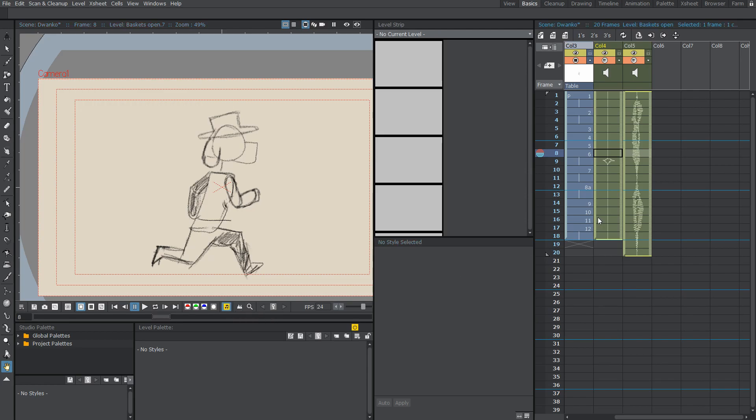And that's pretty much it. So that's all you really need to know about adding sounds to your OpenToons animations. So get out there and start animating with sound.